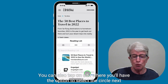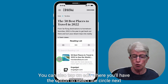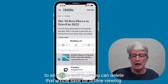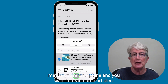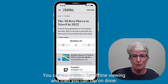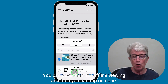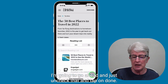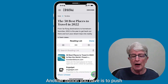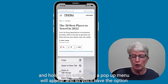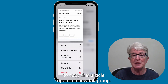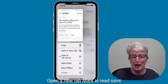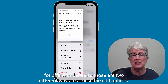You can also tap on Edit, where you'll have the option to select the circle next to an article, and then you can delete that article or save it for offline viewing. So in case you don't have internet access — maybe you're on a plane and want to read some articles — you can save them for offline viewing, then tap Done. Another option is to push and hold on an article, and a pop-up menu will appear with options to copy, open in a new tab group, open a new tab, mark as read, save for offline, or delete. Those are two different ways to access the edit options.